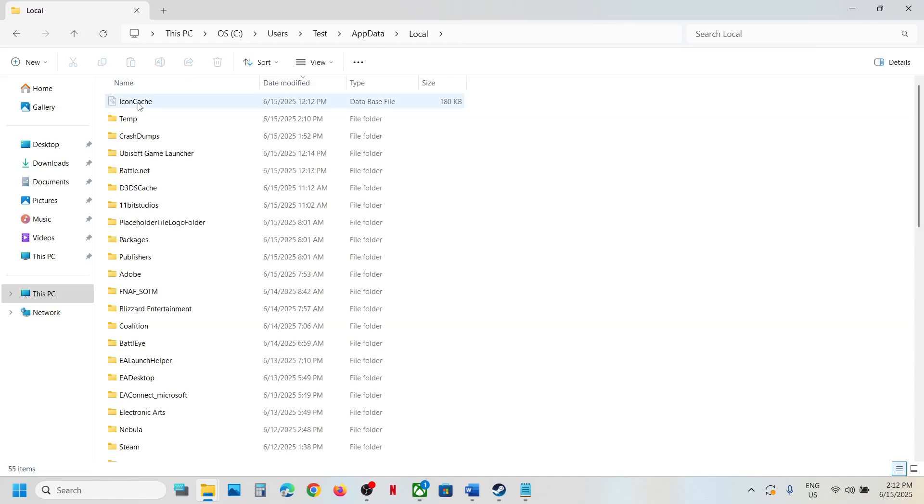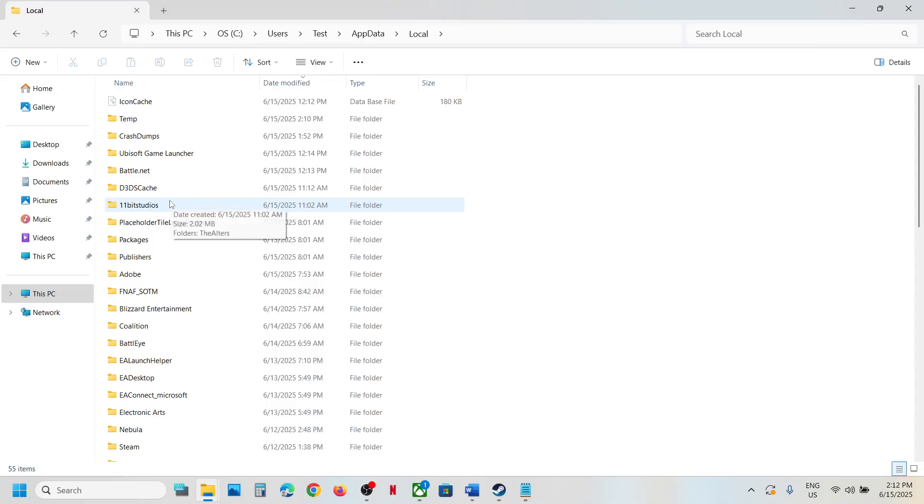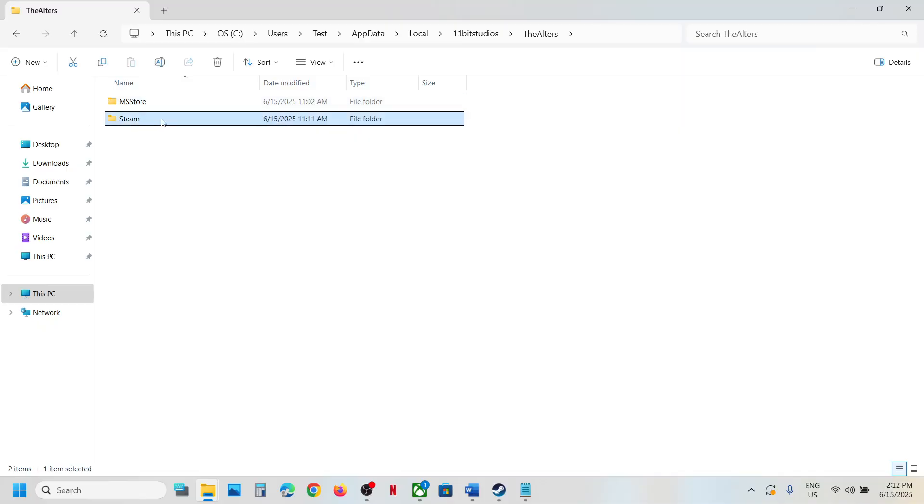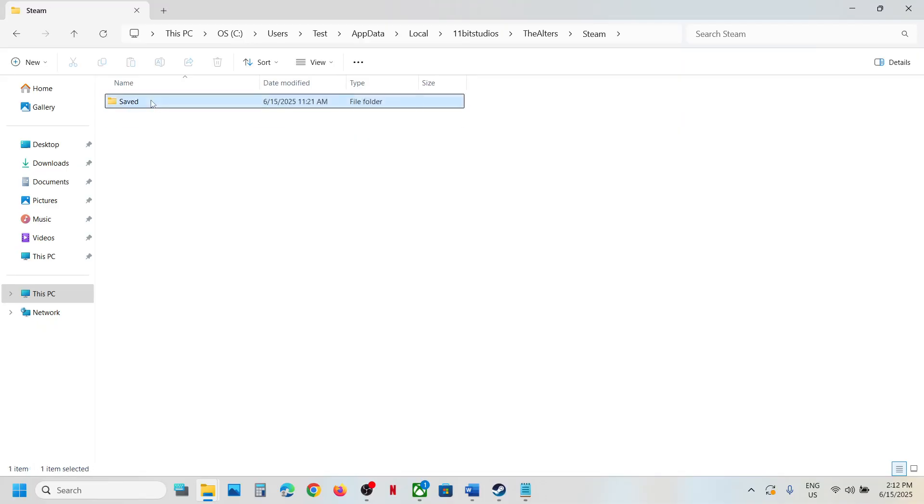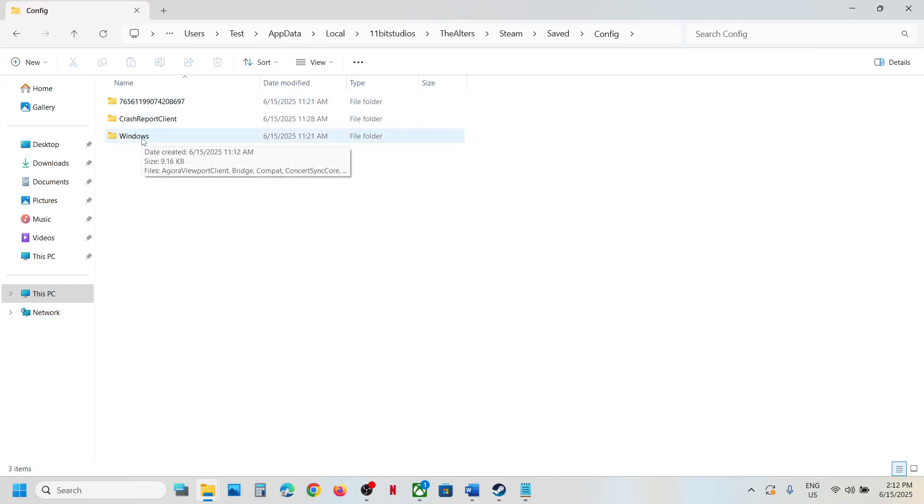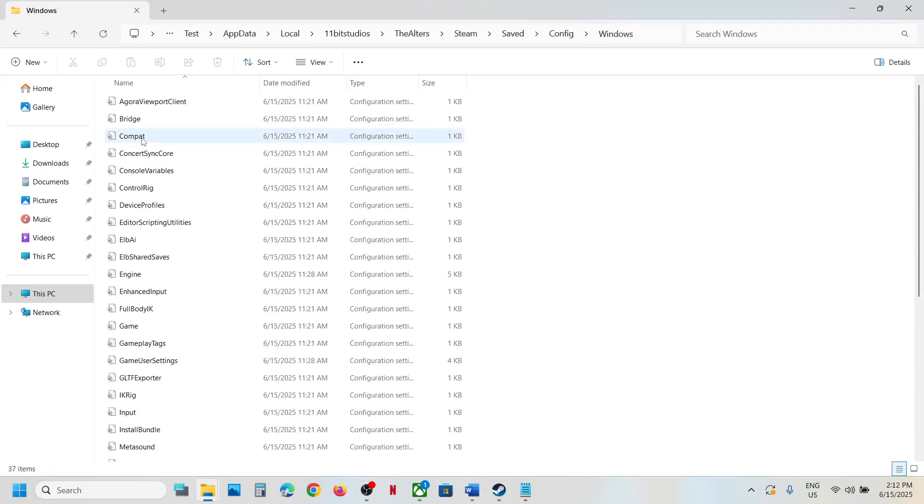Then 11-bit studios, the Alters. If you have the game on Steam, open the Steam folder, open the saved folder, open the config folder, open Windows folder, and this is where you can find all the config files.